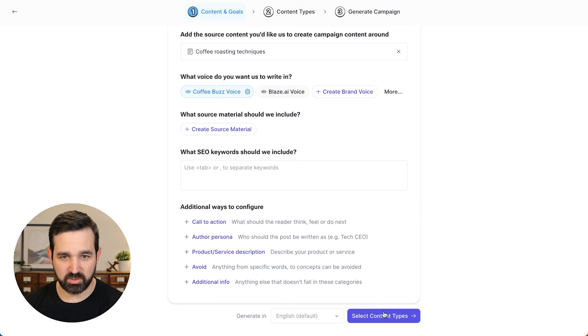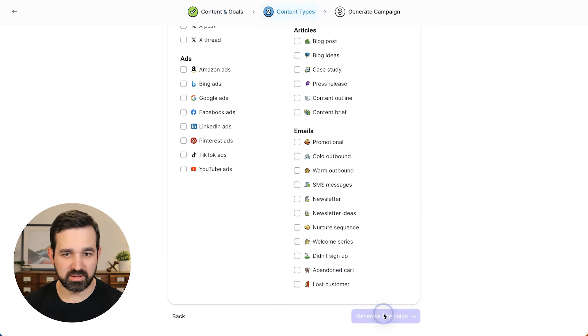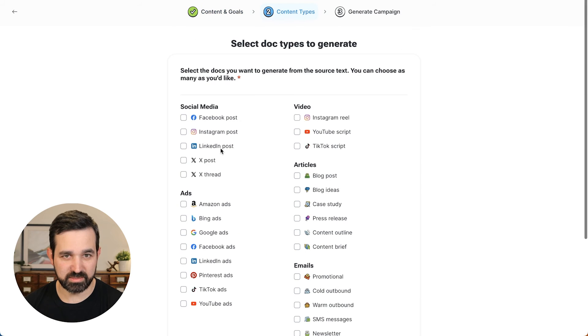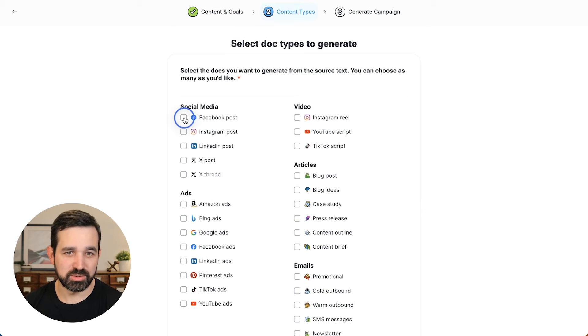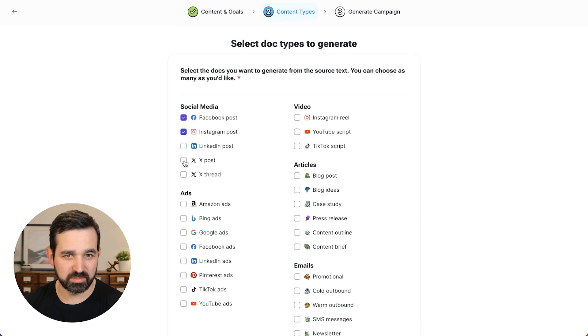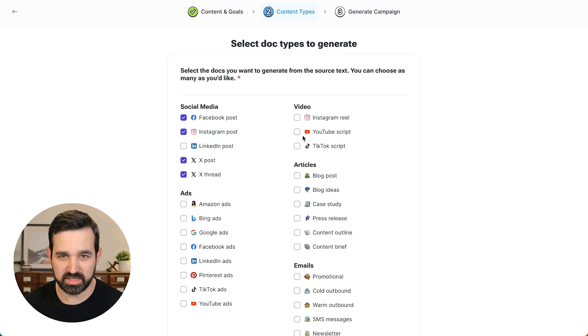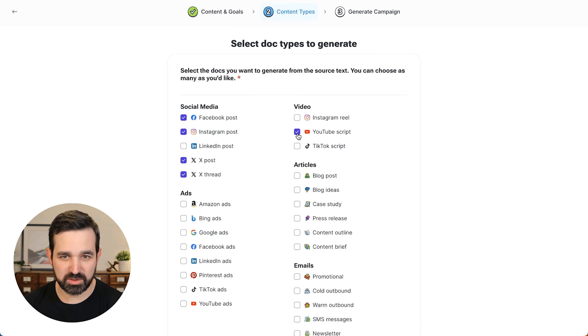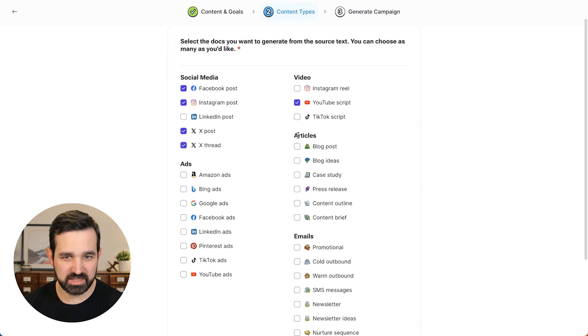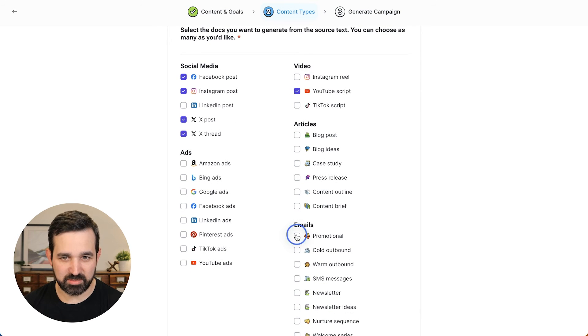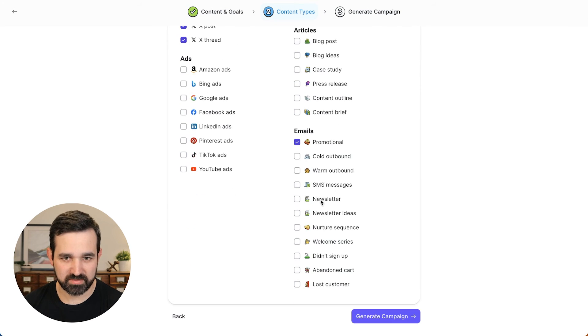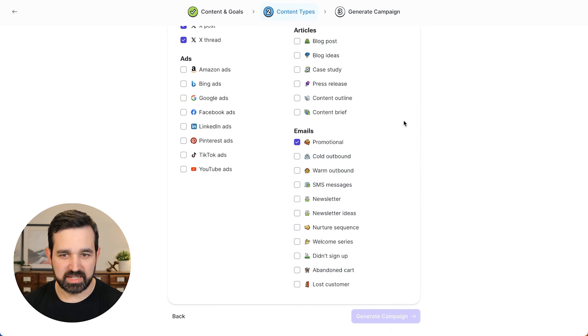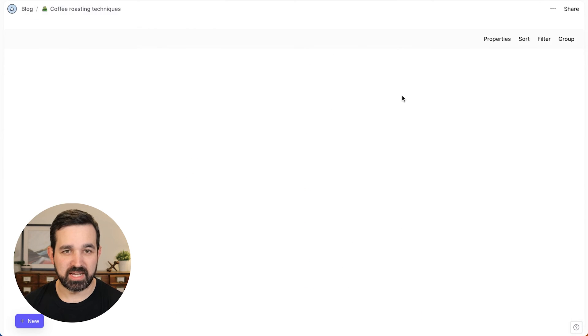Now we get to pick our content types. So here we can choose Facebook posts, Instagram. Let's do a Twitter post, a Twitter thread, maybe a YouTube script and things like a promotional email. That all looks good and generate a campaign.